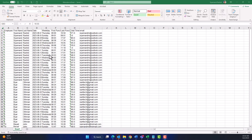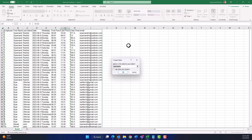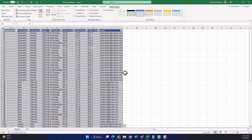This is our Excel sheet which came from the fingerprint machine. The first thing we need to do is format this data as a table so that Power Automate can understand it. Click anywhere on your data, then click the 'Format as Table' icon and choose any style you like. Check the box next to 'My table has a header' and click OK.